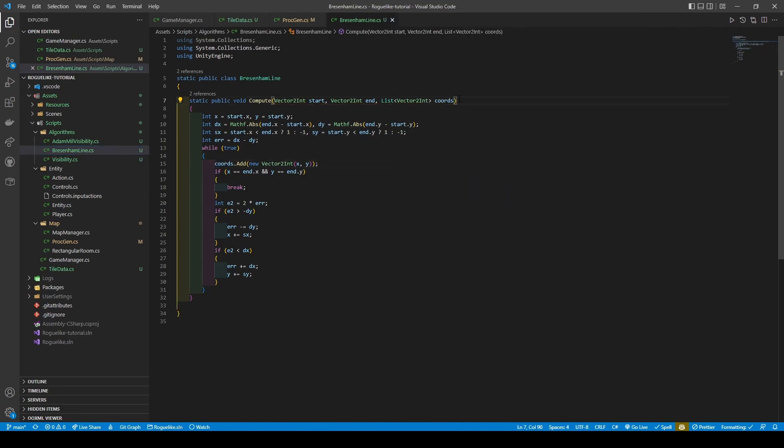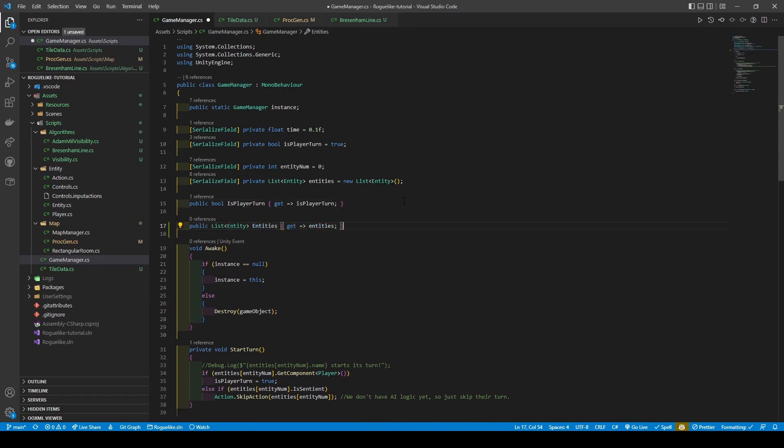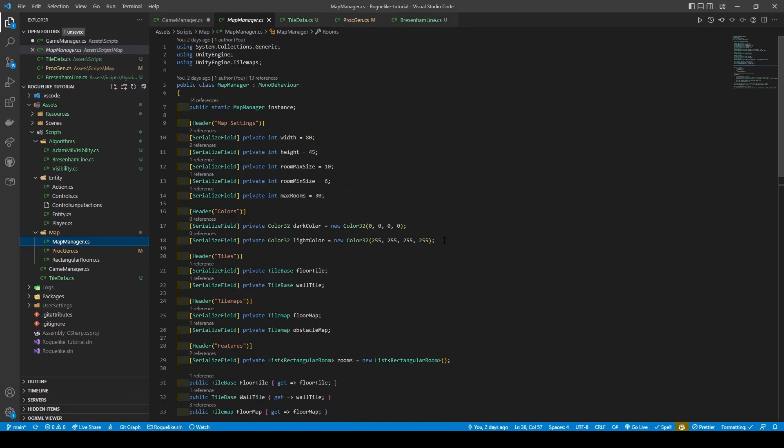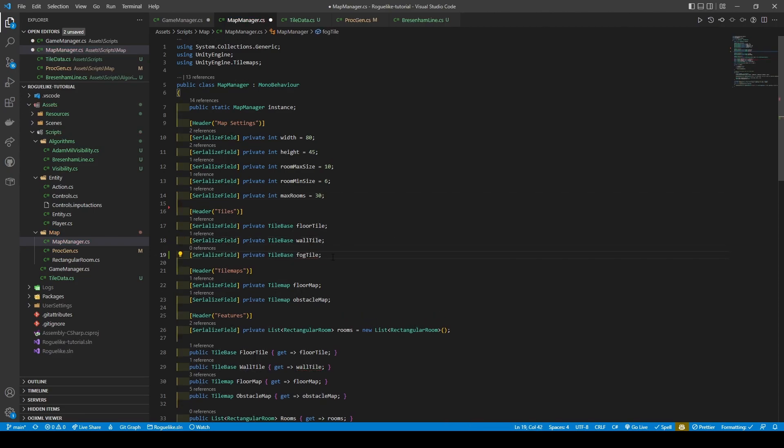I hope you all have been saving, because now we're going to make a short stop at GameManager. Here we're just going to add a getter method for our entities list. Before moving to MapManager, remove the colors due to a last minute decision on my part. Then add a TileBase called FogTile and TileMap called FogMap.